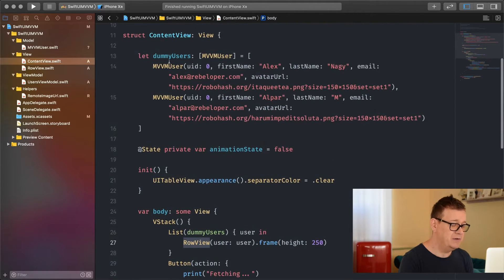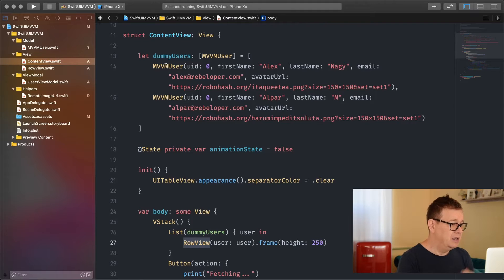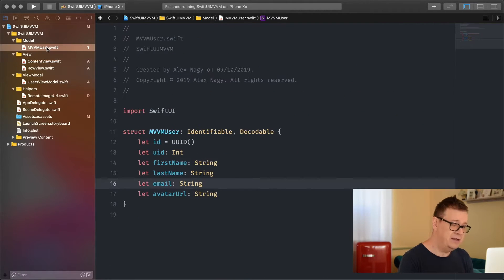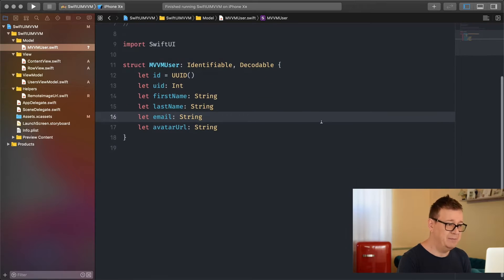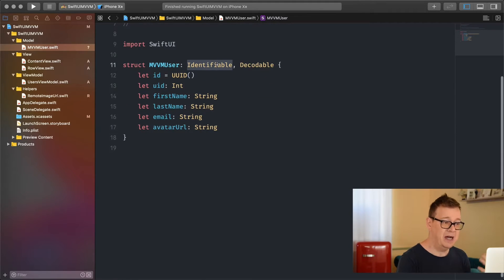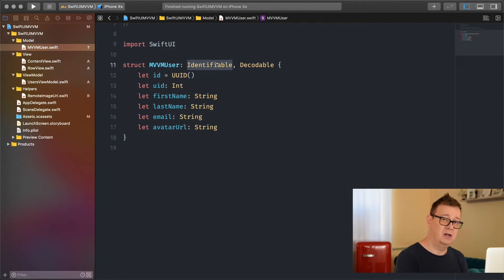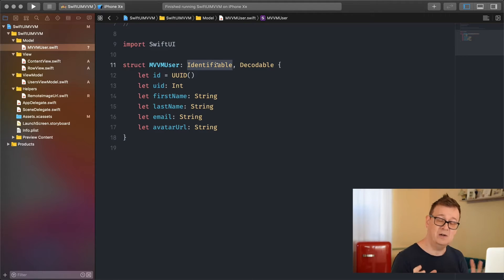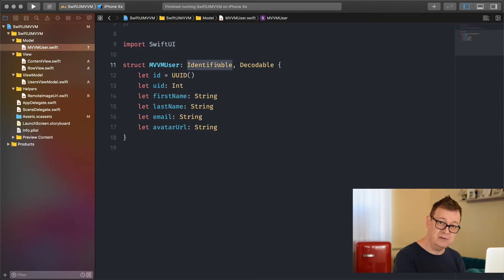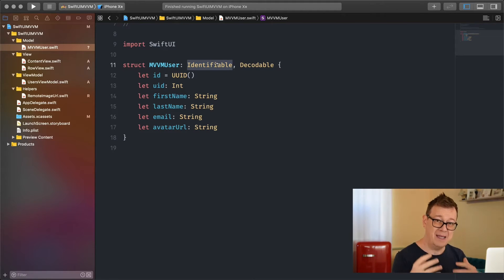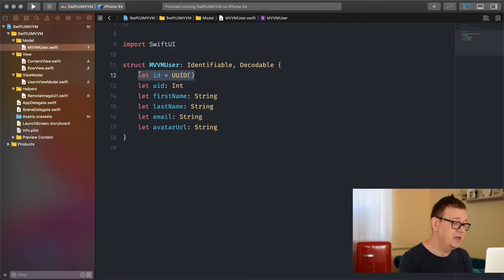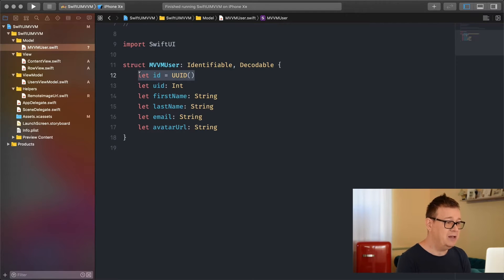Here are our dummy users. Let's take a look at the MVVM user model first. This is my model, pretty simple. It needs to be identifiable so we can add it to a list. If you don't know what this is, take a look at my previous video about dynamic lists. We have this ID as a UUID and some parameters.